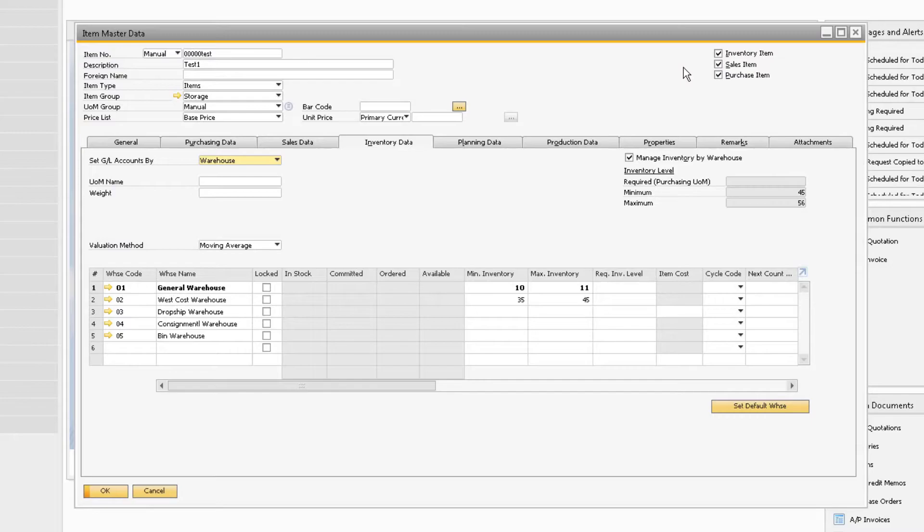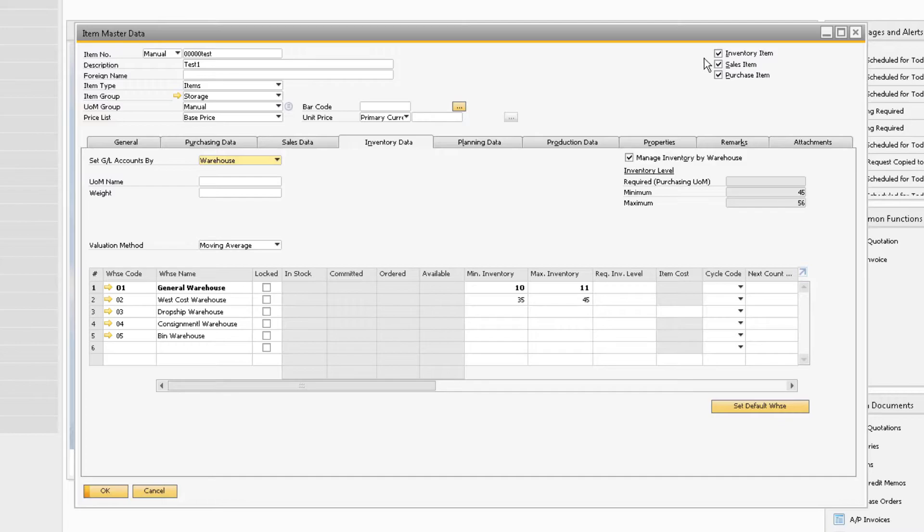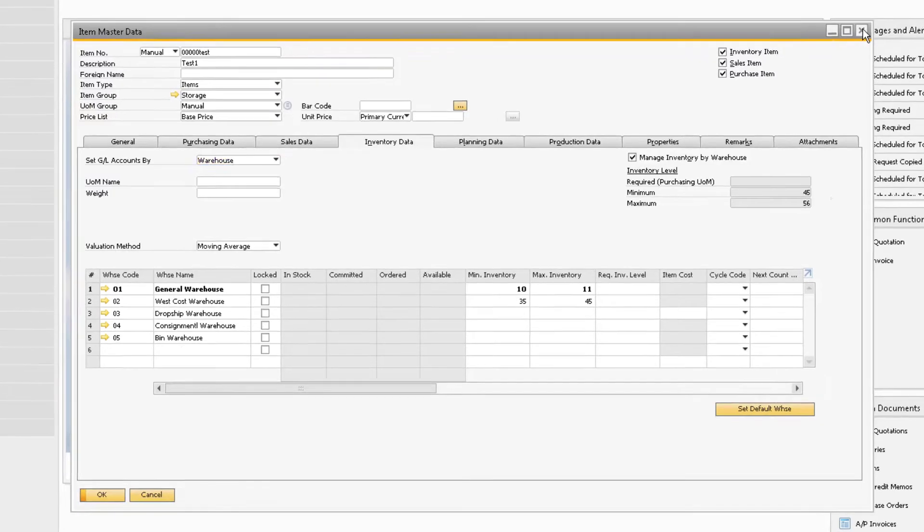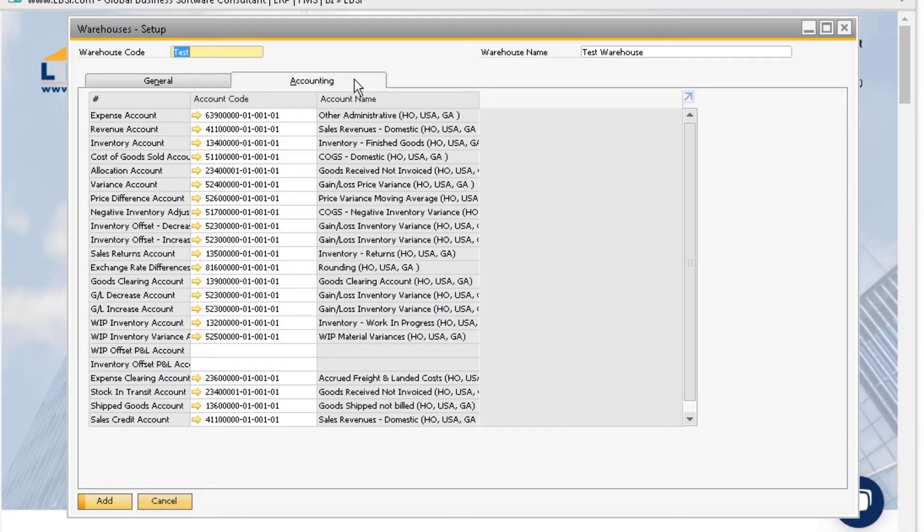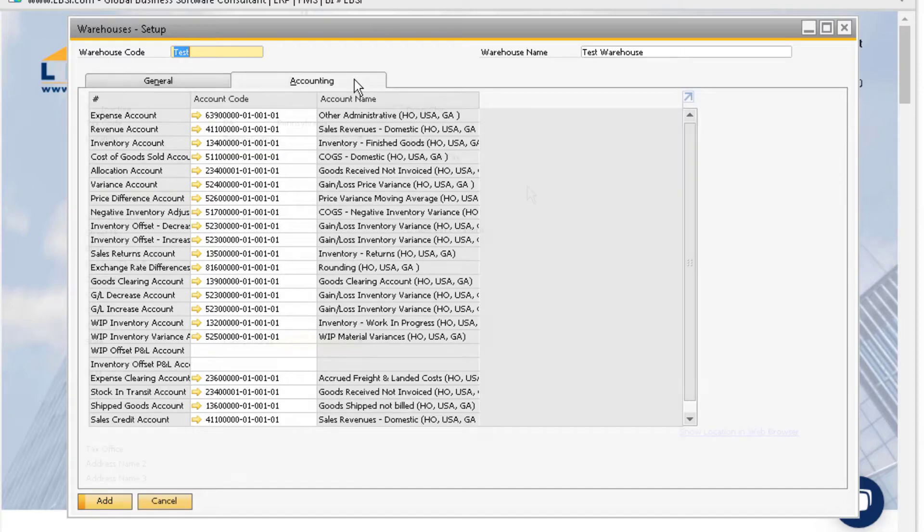In your item master, you may have inventory items that have their GL accounts set by warehouse. If this is the case, then for the warehouses that will house the item, you will need to assign GL accounts to it under the accounting tab in the warehouse setup screen.